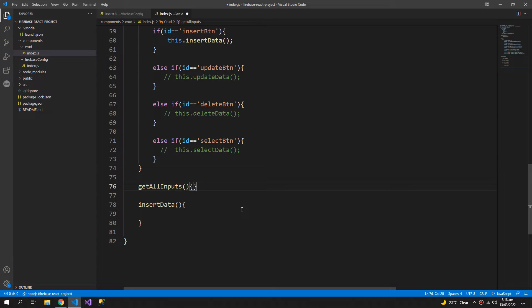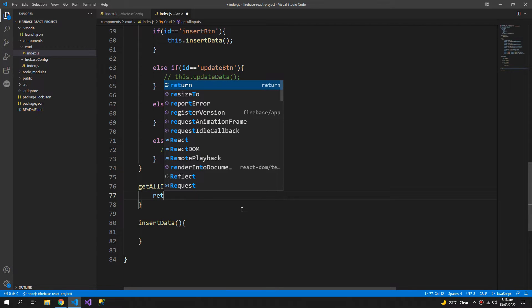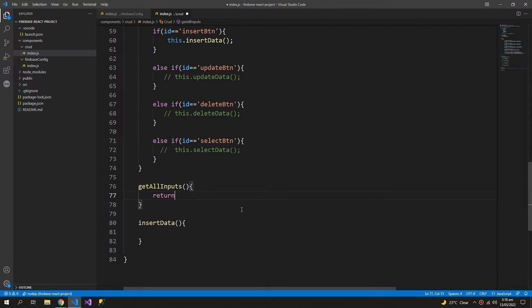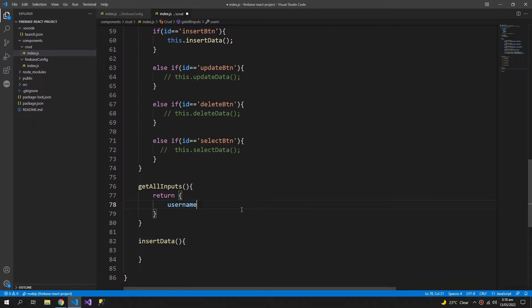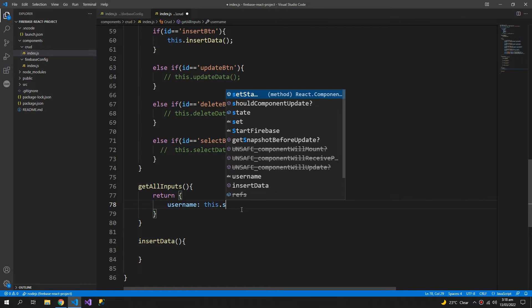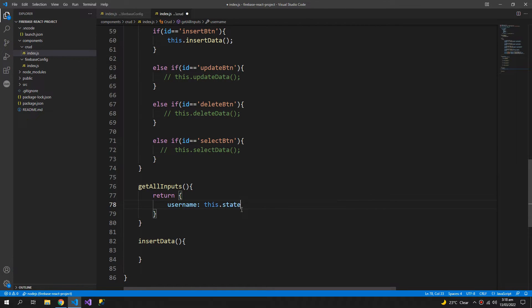And this will get me an object which will have a username, this.state.username.